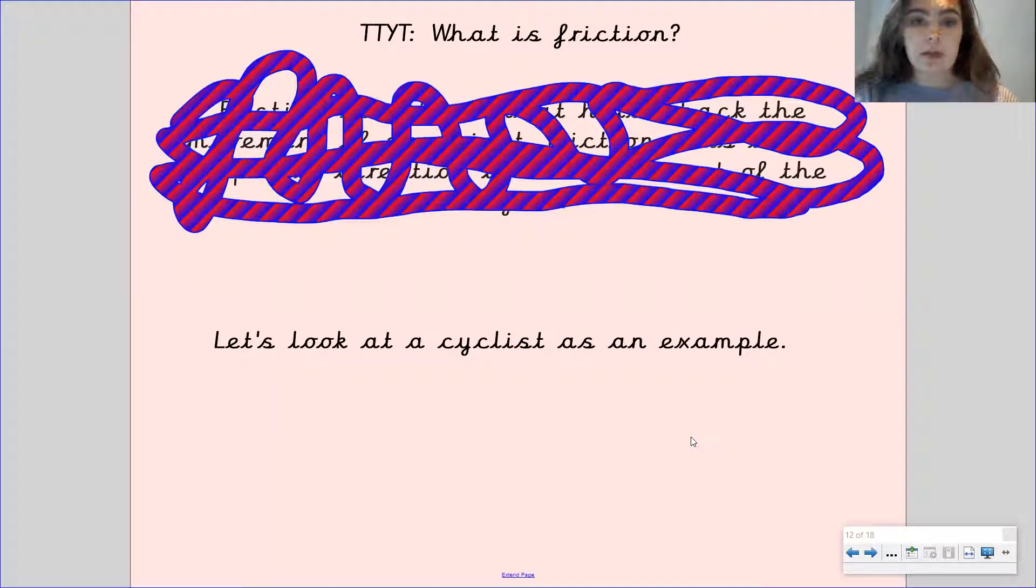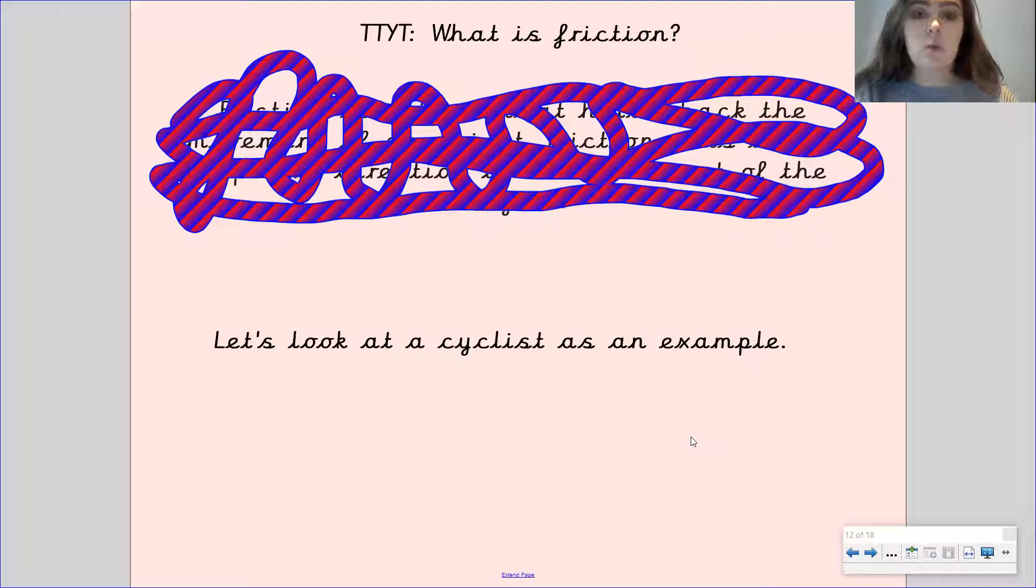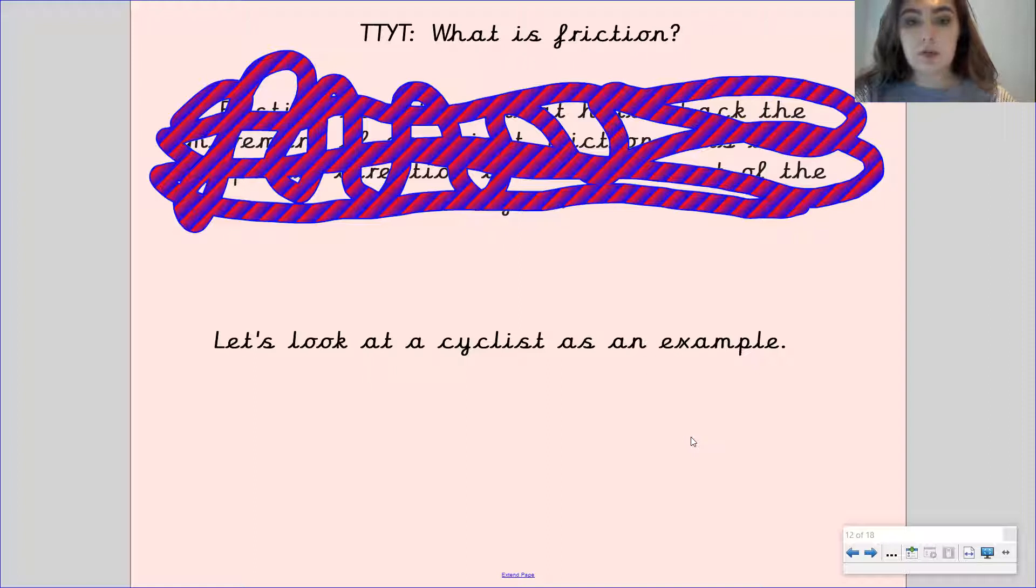I want you to have another think now. And if there is somebody free to talk to, then I want you to have a discussion about what is friction. Pause the video. What is friction?